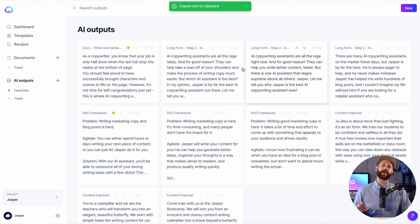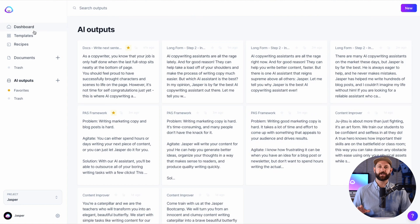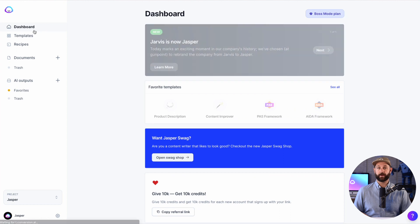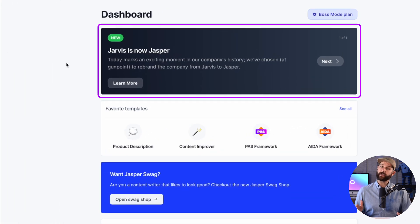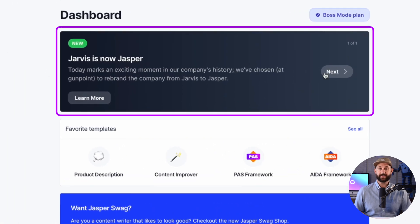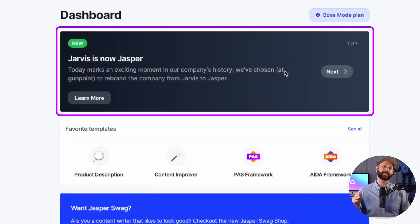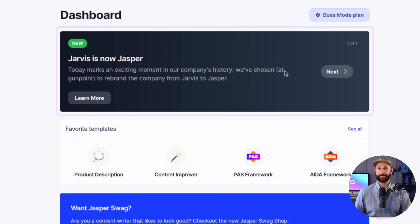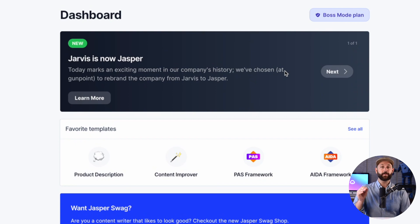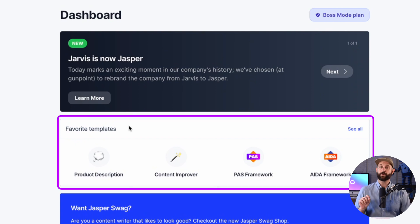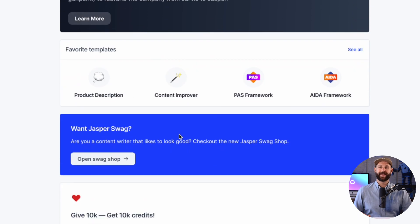Now, a final few things you should notice on the dashboard. Here is the announcement area. This is where you can see new product announcements and company updates. Then, if you have any templates that you have favorited, they will be quickly accessible right here.